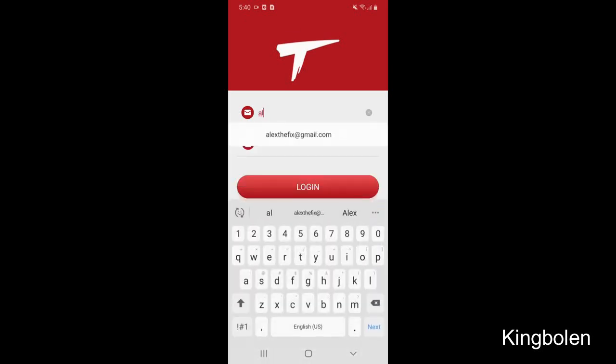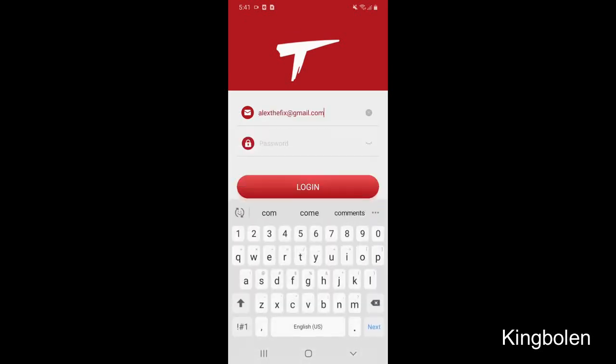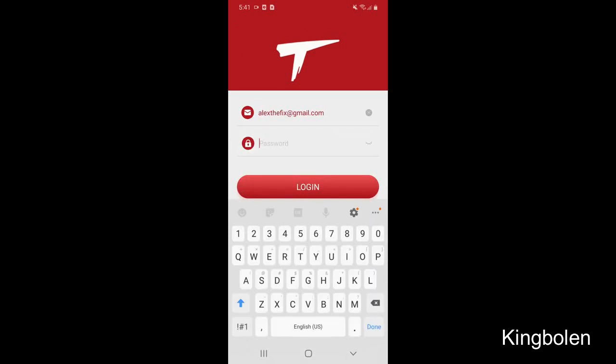You're now back at the login screen. Go ahead and login using the information we just created.